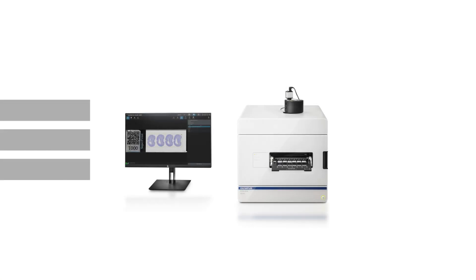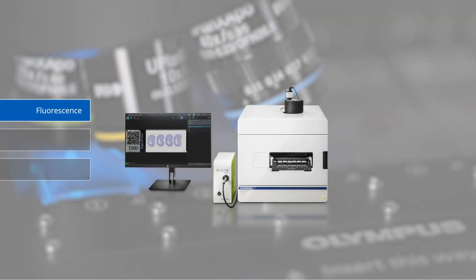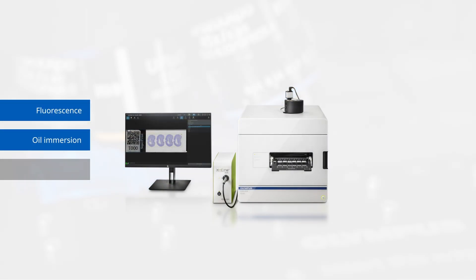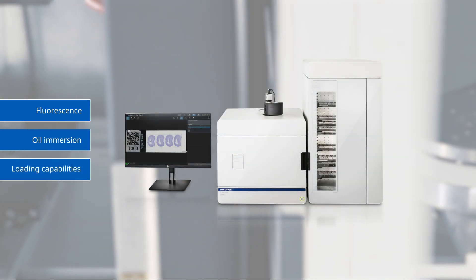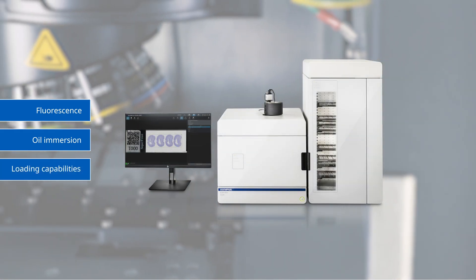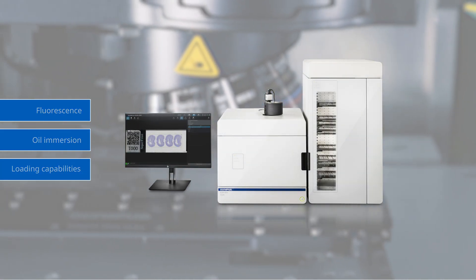The system is also flexible enough to grow with your work. You can add fluorescence, oil immersion, and automated loading capabilities to your system as your needs change.